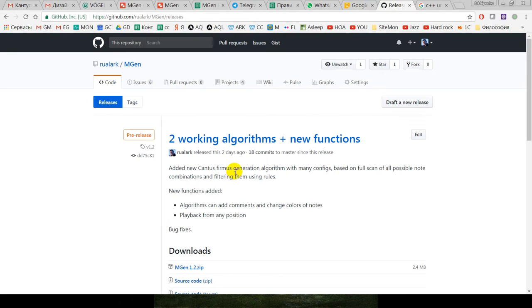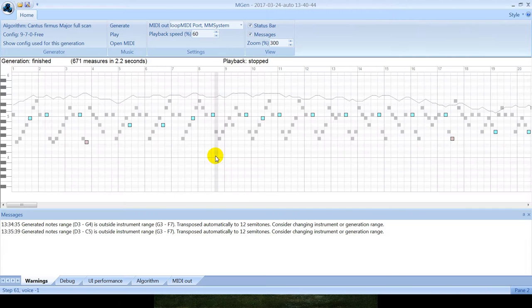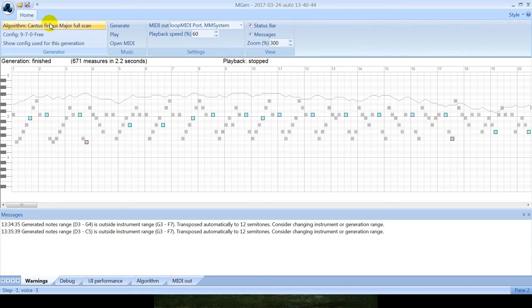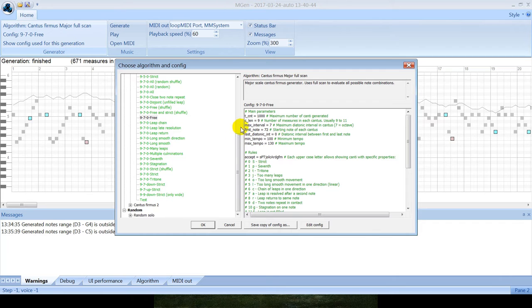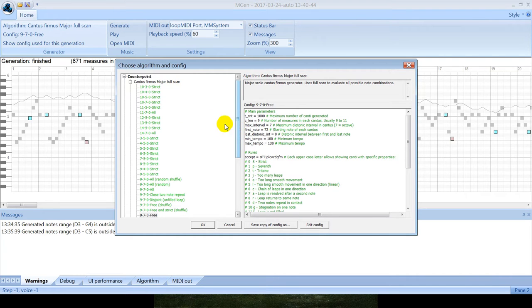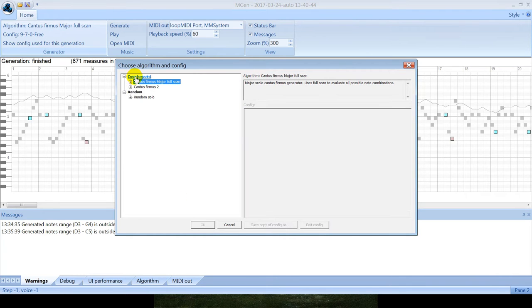Here are releases, latest release with two working algorithms. So how does the program work? The first thing you need to do is to select an algorithm and configuration for it.